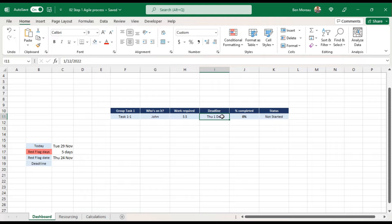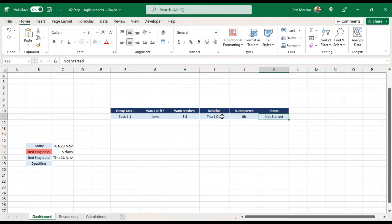The 'percentage completed' field is where you put your updates on how much is done. On another spreadsheet I said I don't like percentage completed and prefer days outstanding, but for this one I'll go back to percentage completed to add variety. The status will be calculated automatically, so you don't need to input it. There'll also be a 'work done' field that will be calculated.